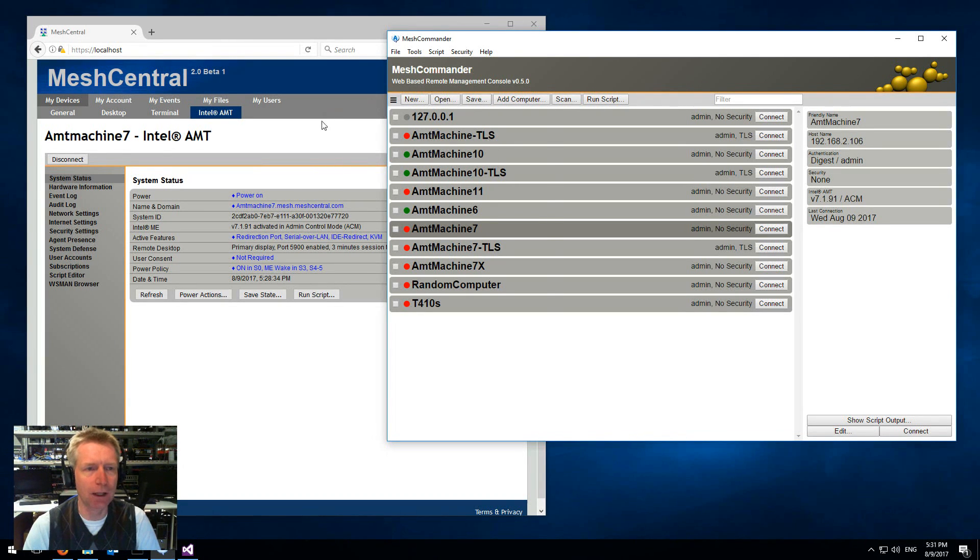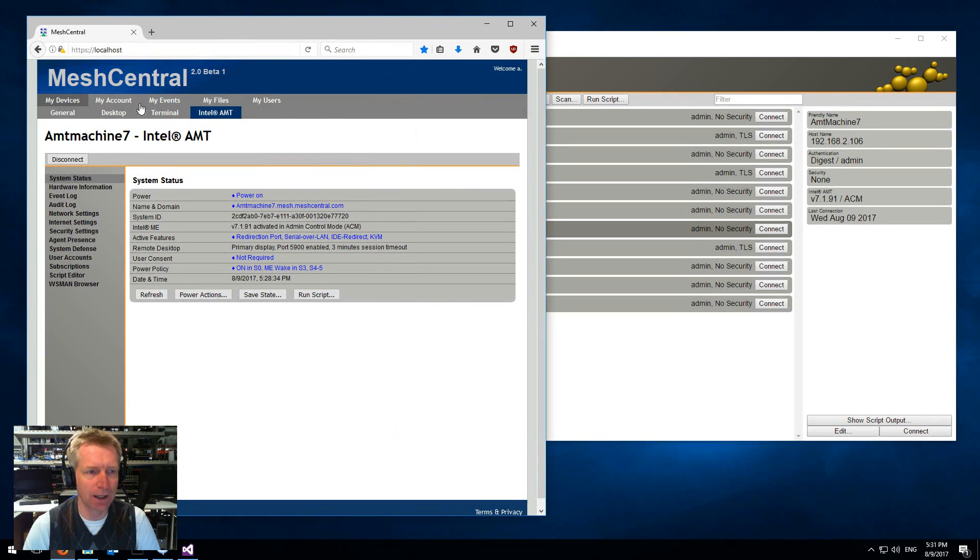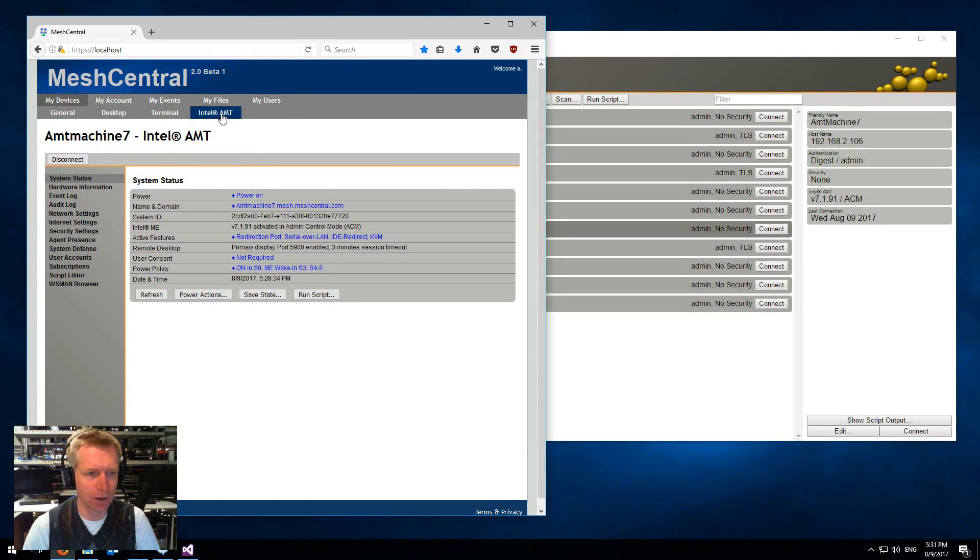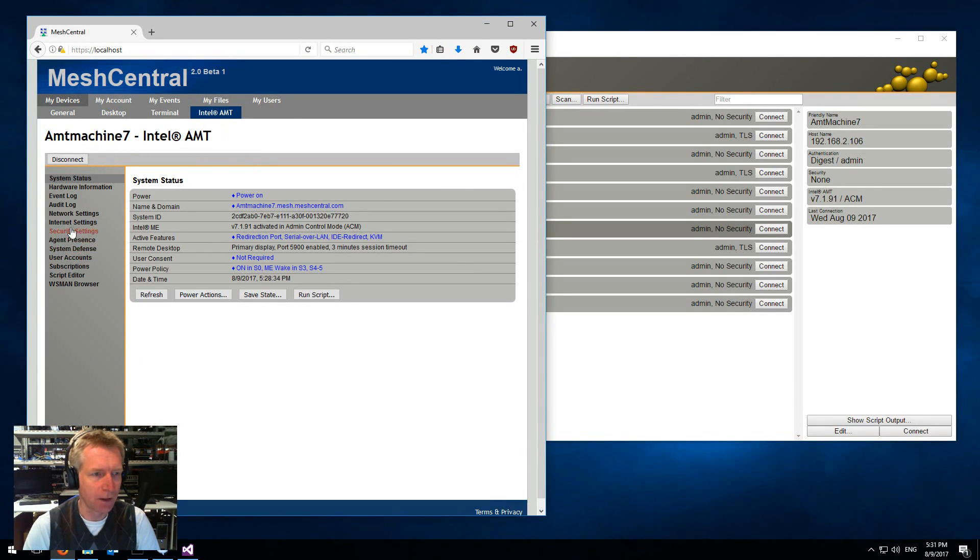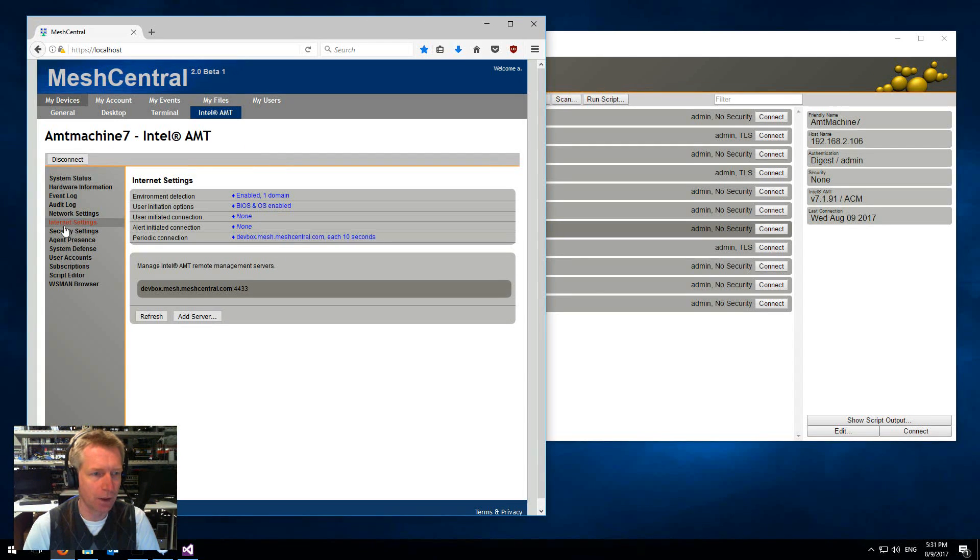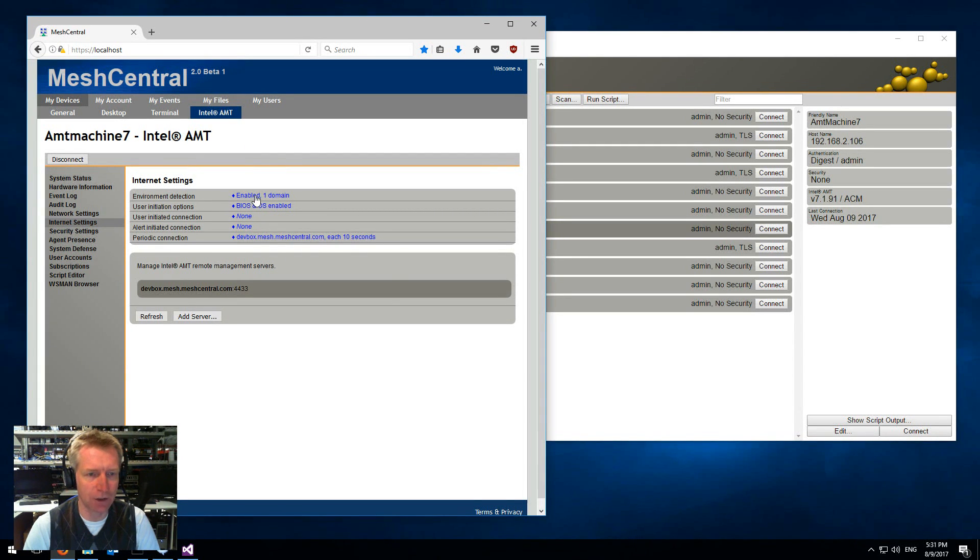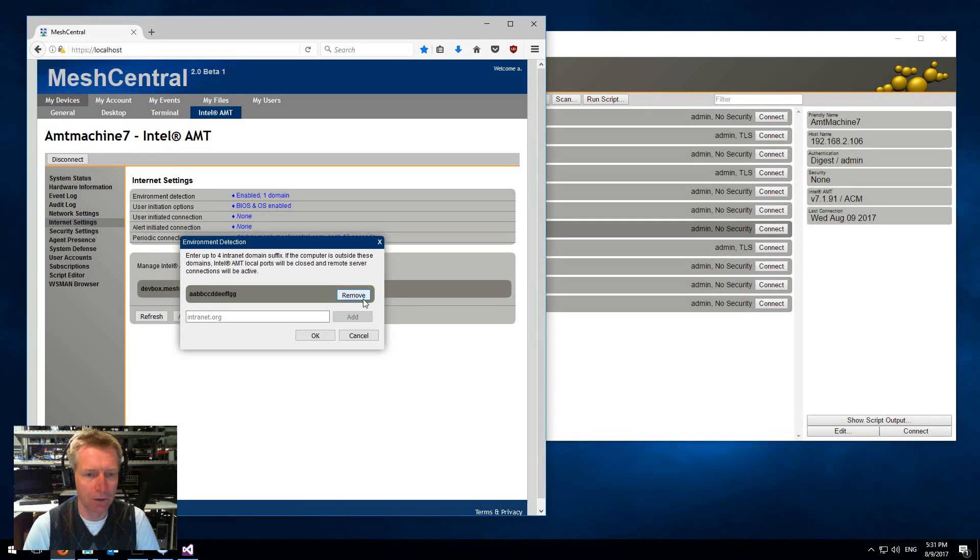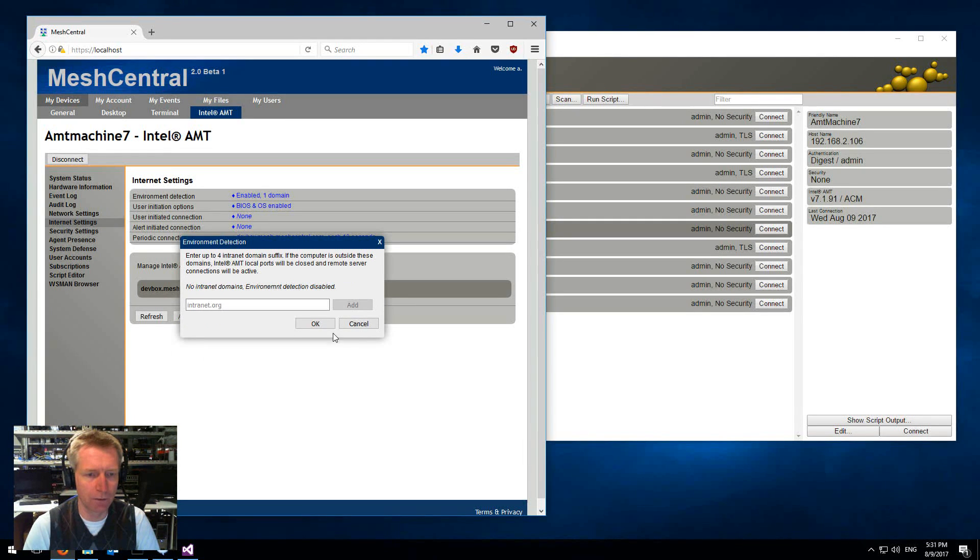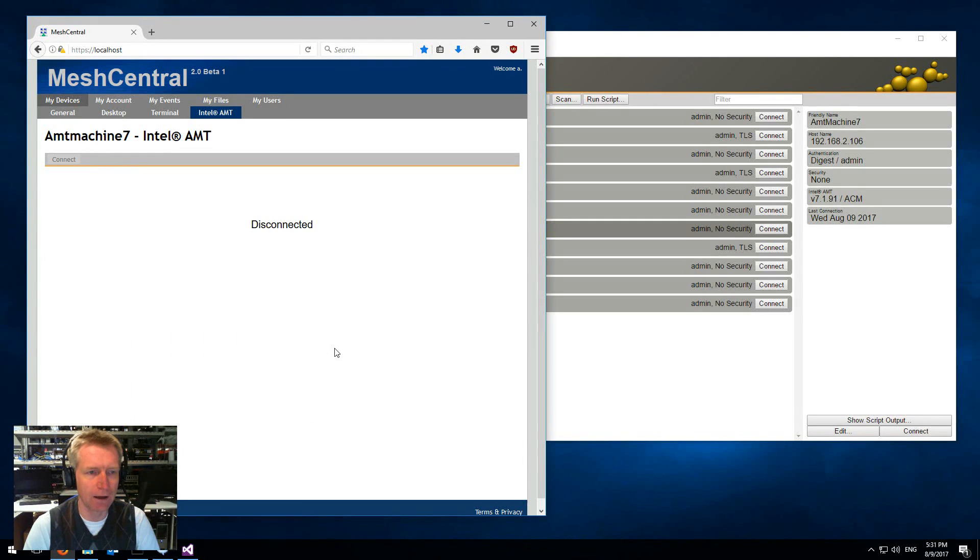The other thing you can do is now that I'm connected using CIRA, I can go inside MeshCommander that's built into MeshCentral 2, you go into internet settings, you see the environment detection here, you just go remove, say okay.